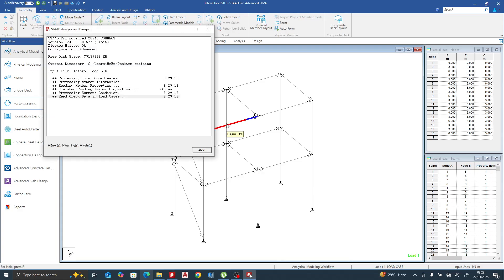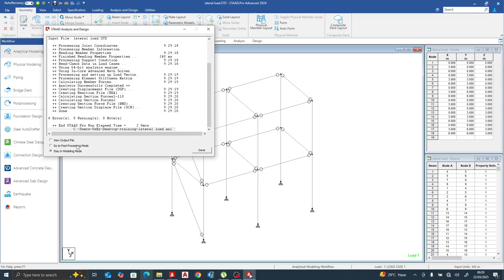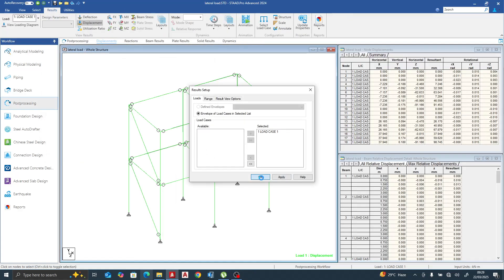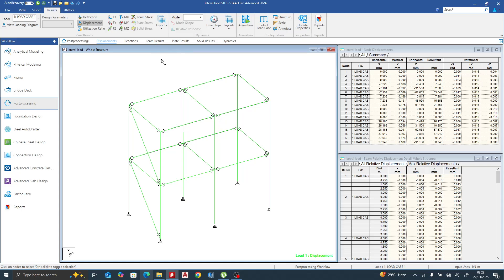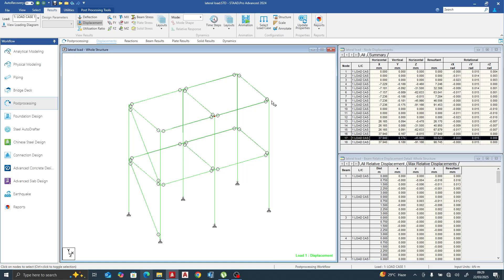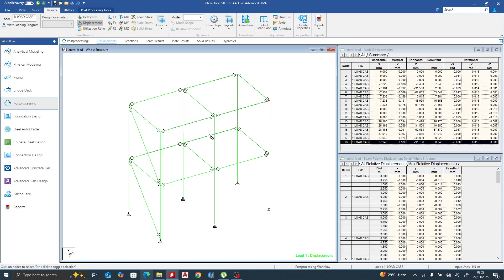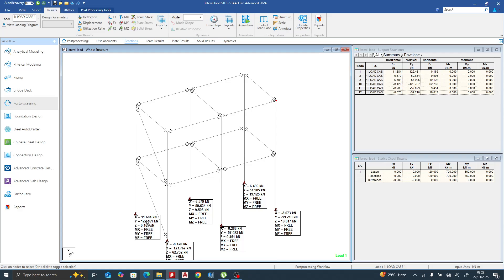We still have the diaphragm assigned, so the floor should deflect equally. But with the bracing, let's see what happens. We have a displacement of approximately 0 at one end, 45 at mid, and 91 at the far end. Looking at the reactions in the third direction: 0.169 here, 62 here, 9 here, and 19 here. The bracing is directing more load toward that particular support.